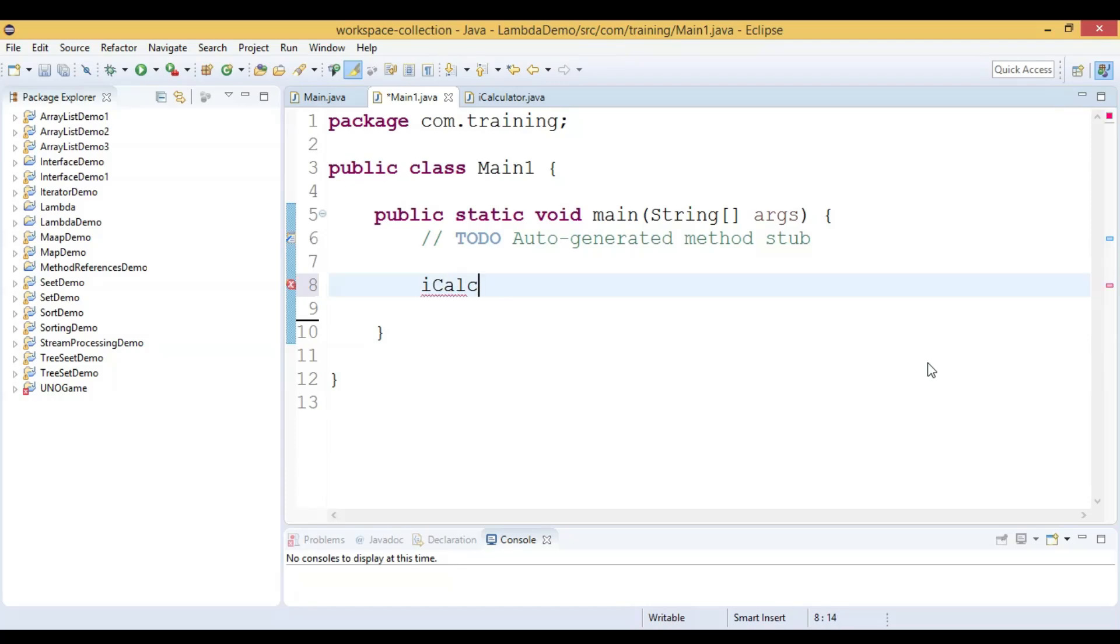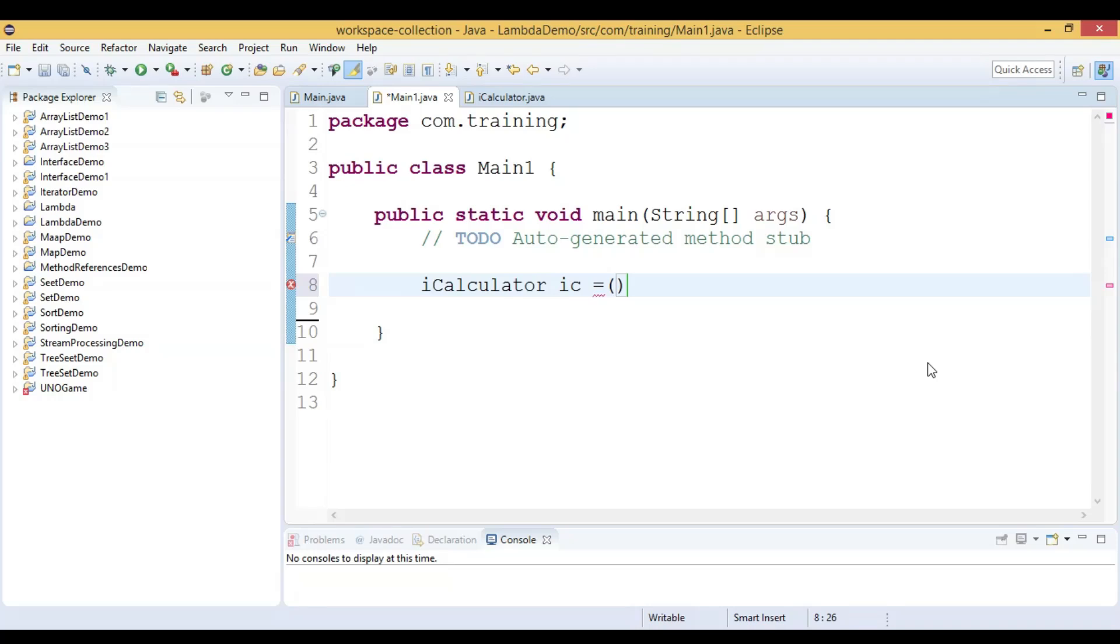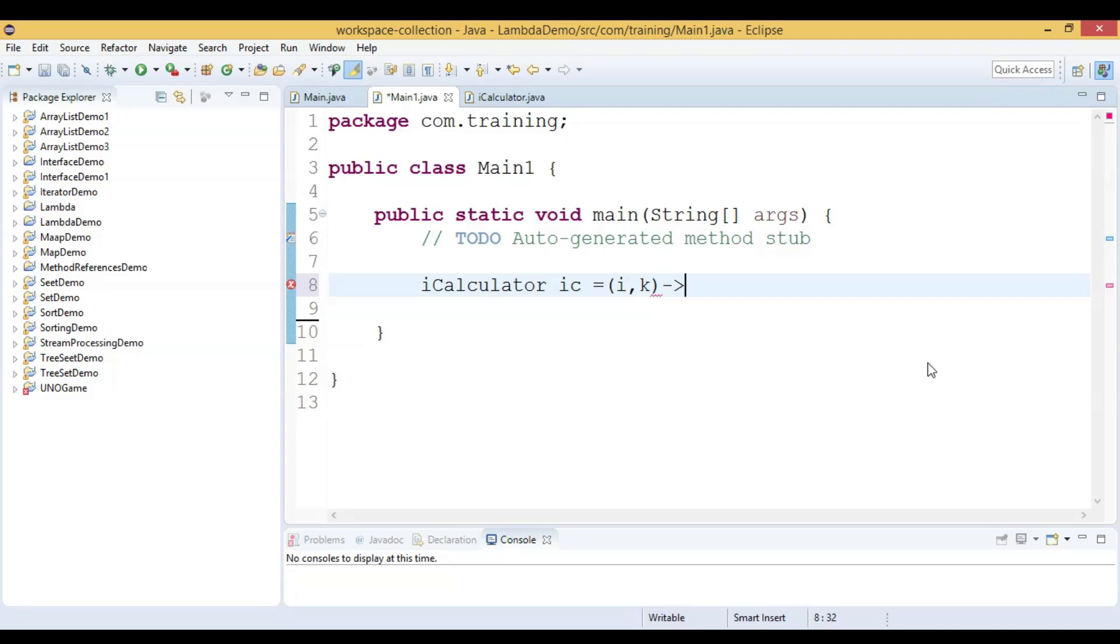We will declare a variable of type ICalculator, which equal to, now we have to write the lambda expression part. First thing is the left hand side of the lambda operator, that is the parameter list. We can also declare this way, we do not have to mention the data type of these parameters. Now the lambda operator.